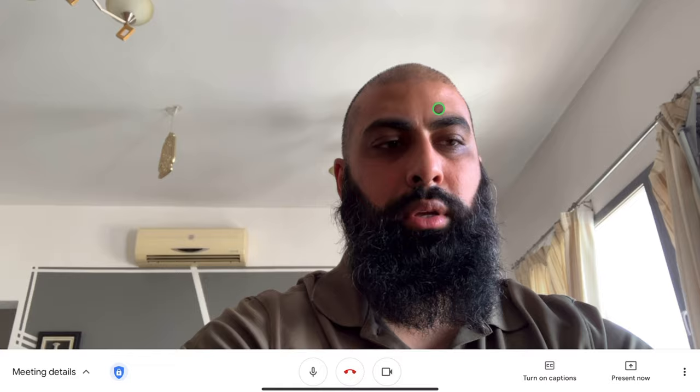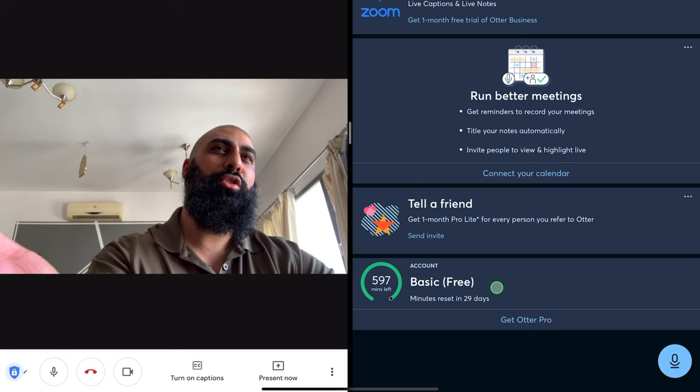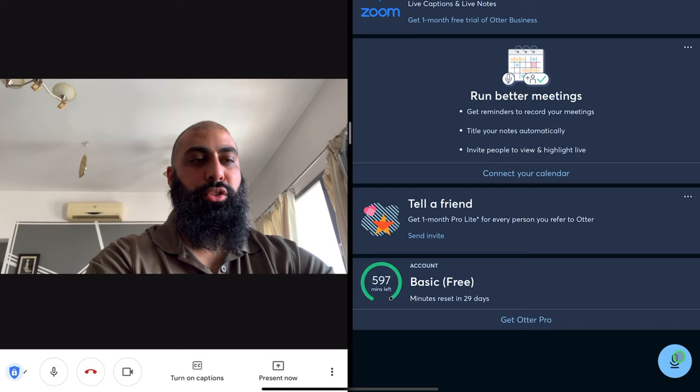I've got my meeting going on, and what I'm going to do is at the same time bring Otter over here. Here you can see that I've got 597 minutes left — this is on a free account; I haven't upgraded to the pro account, and you don't really need to. As long as you get in your transcriptions for free, 600 minutes a month, about 30 minutes a day. So let's go ahead — we're going to start a new recording.